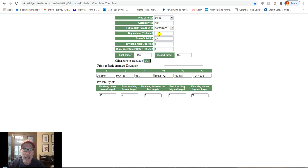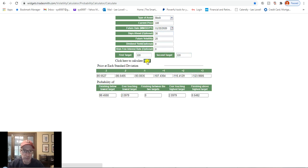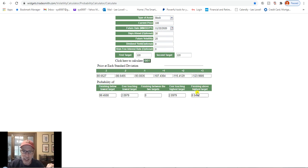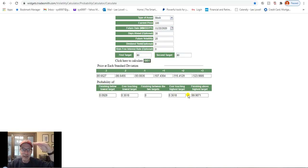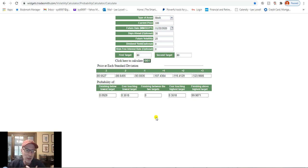Now if we were to buy an out-of-the-money option — say 30 days left, stock at $100 with 25% volatility, buying the $120 call — you want the stock to move from $100 all the way up to $120. What are the chances of that in 30 days? The probability calculator shows less than half a percent chance of the stock moving that far, and a 99.5% chance of the stock staying below $120. Same thing on the downside: the $80 put has a 99.9% chance of the stock finishing above $80. So buying those out-of-the-money options isn't smart — that's why we like to sell put options at SmartOptionSeller, because we would have a 99.9% chance of winning.